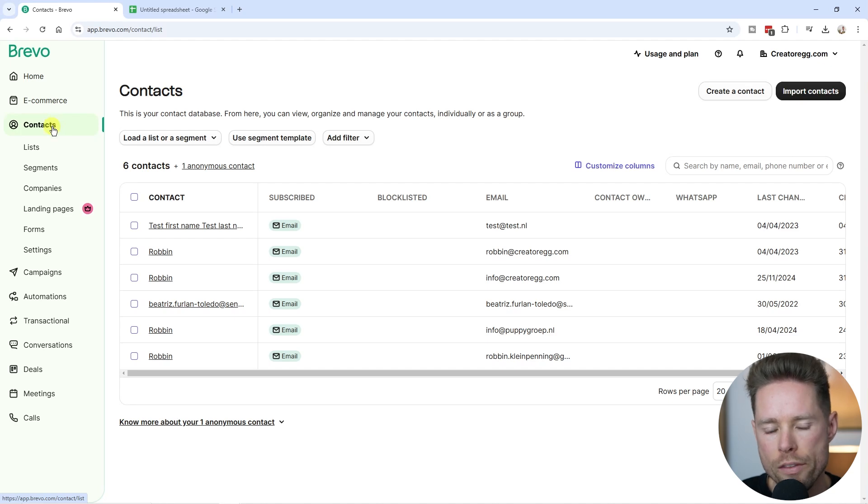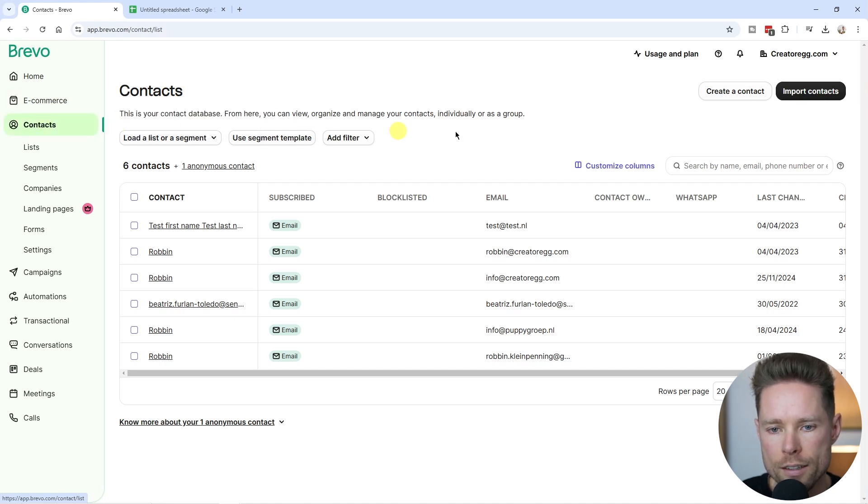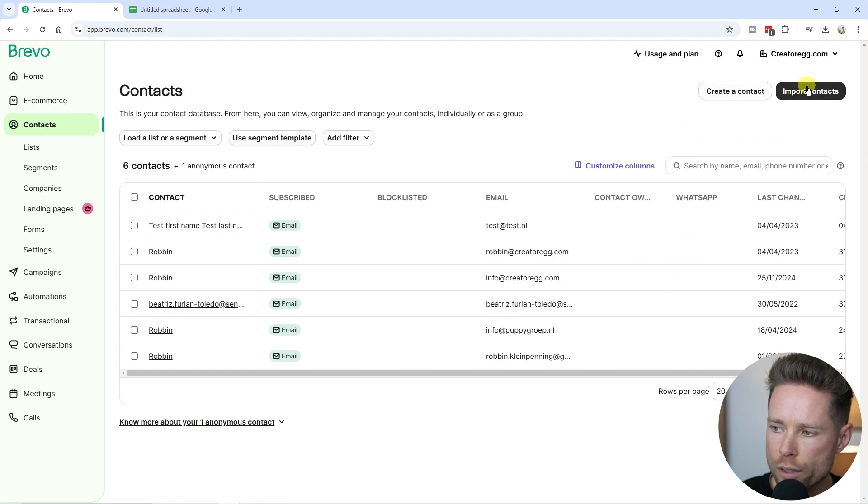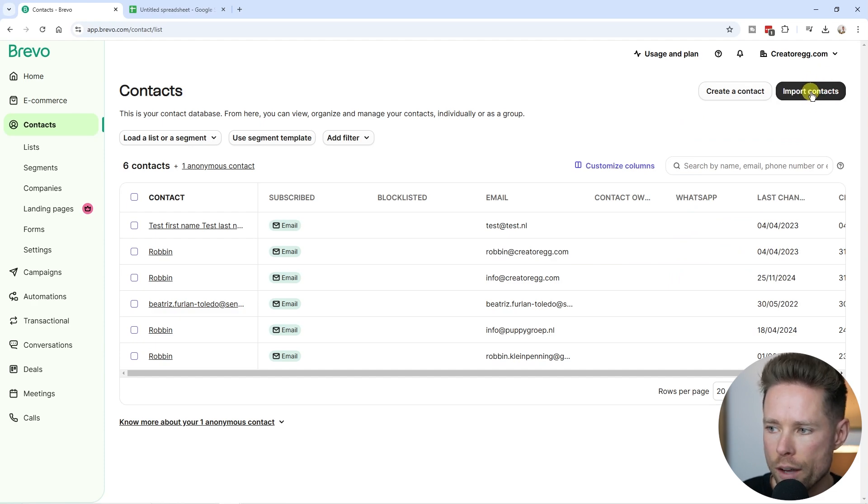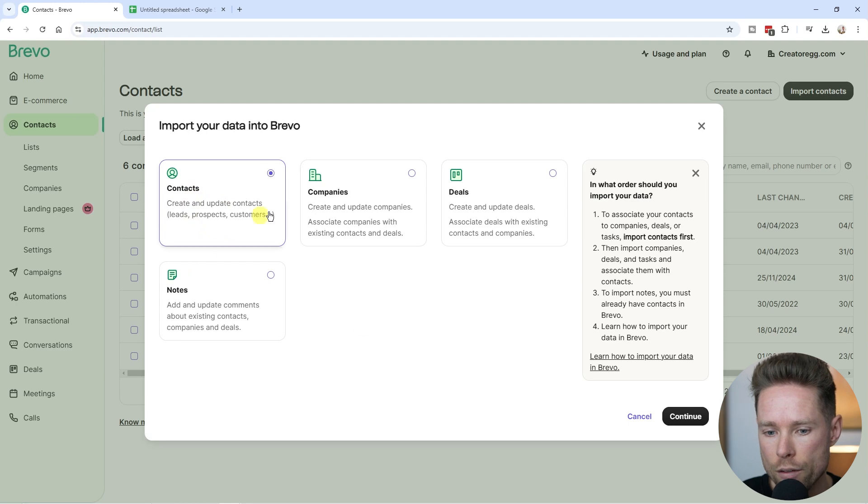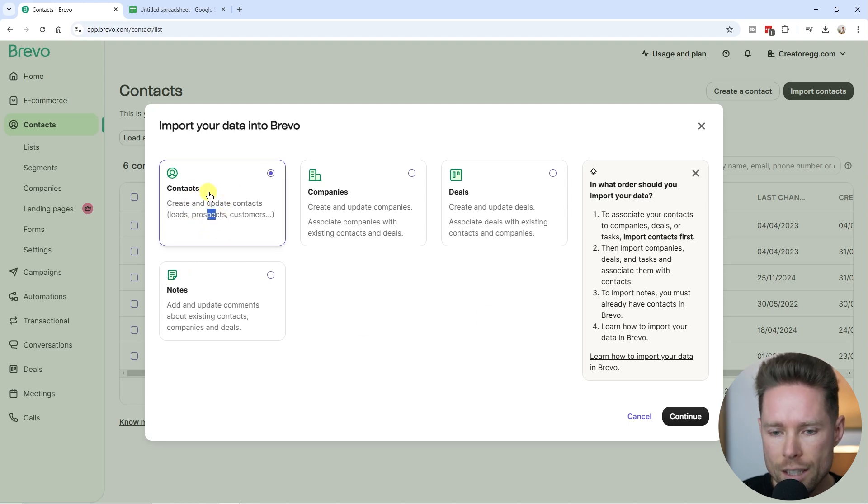To import new contacts into your Bravo account, click on contacts and then go to the top right corner where we import new contacts. Click on it and you'll see four options. In this case, we're going to import new contacts.